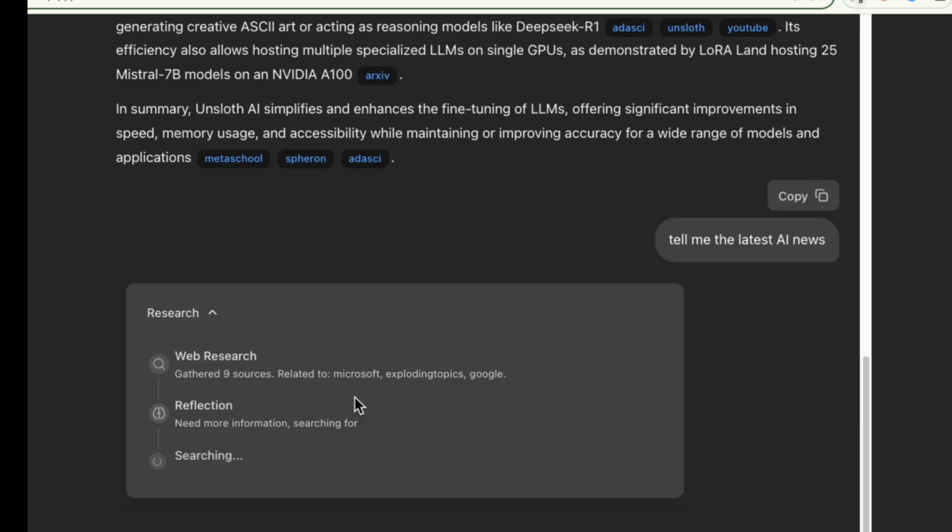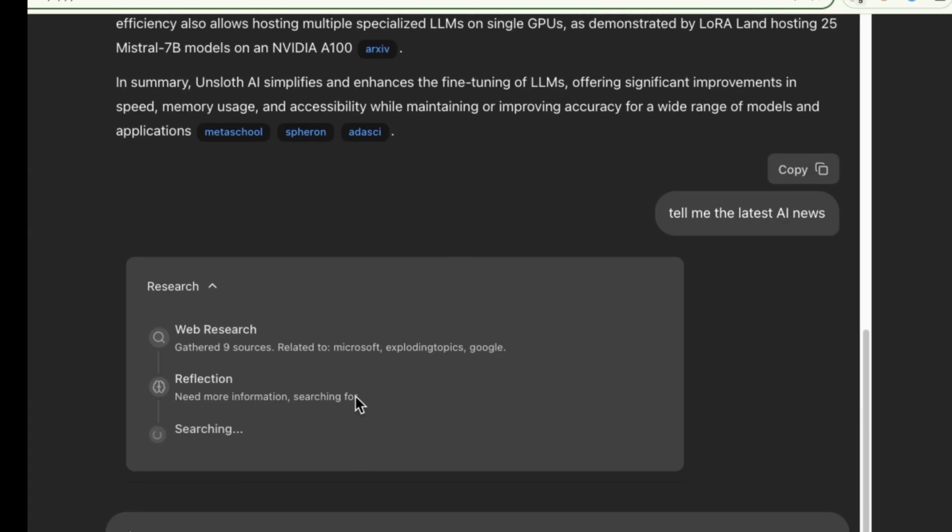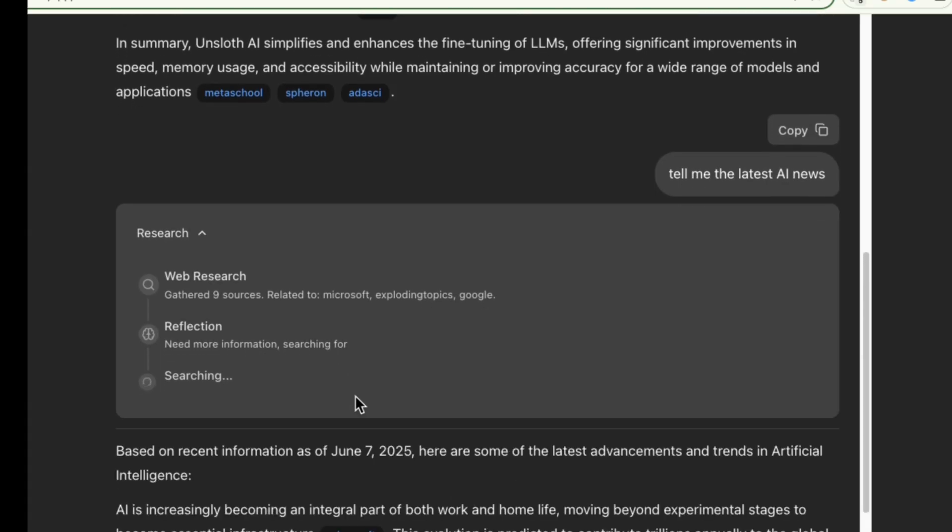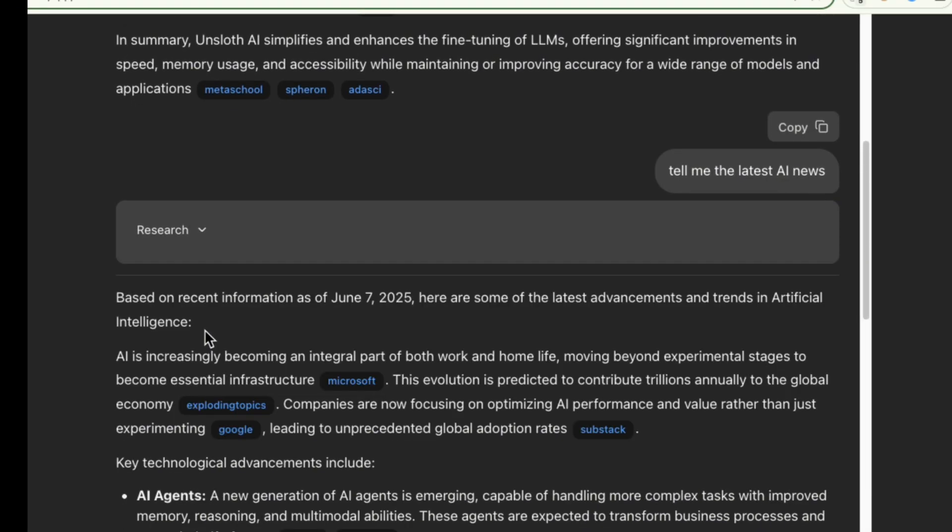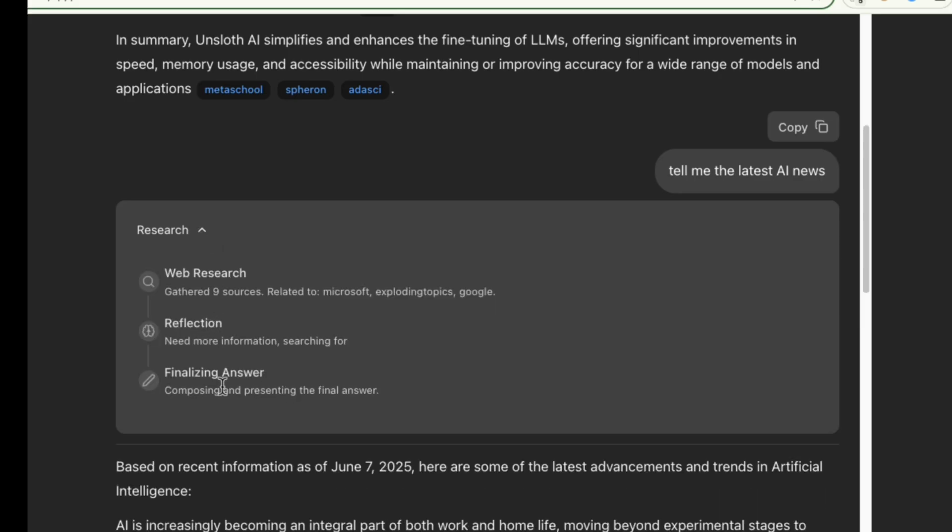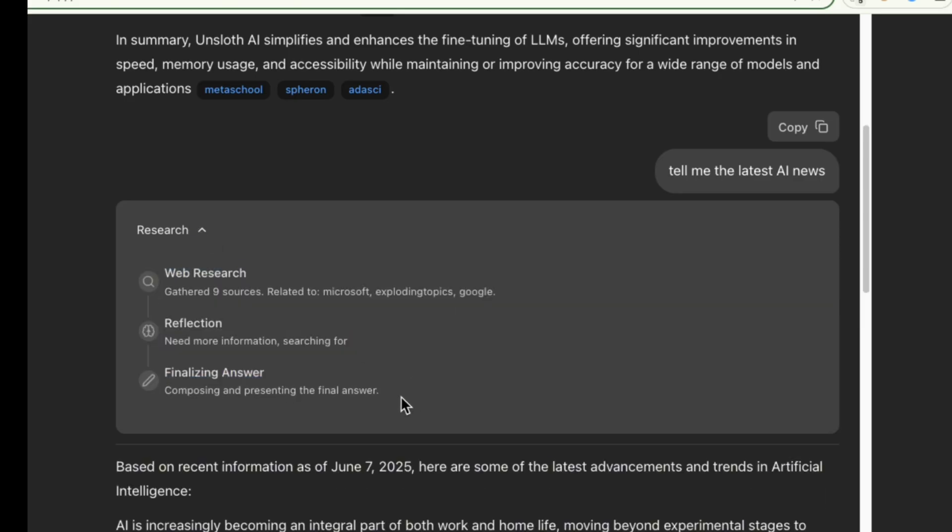We can now see the research steps streaming in real time, followed by the complete, well-structured final answer.